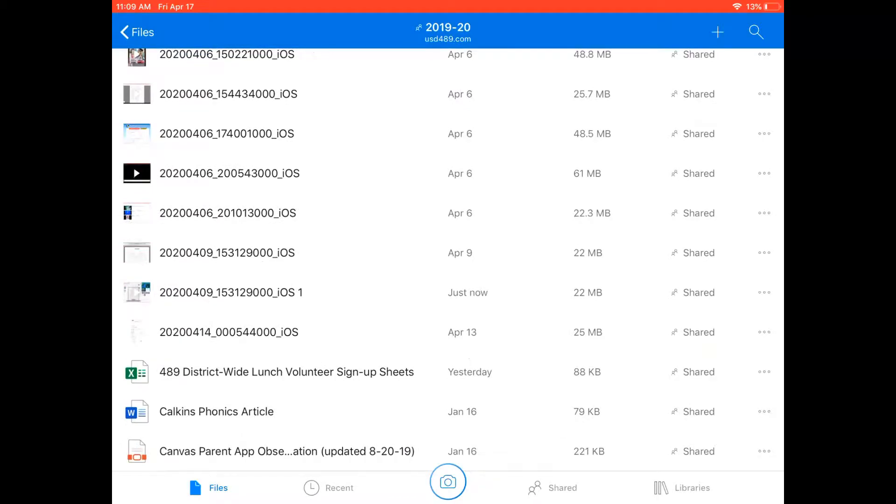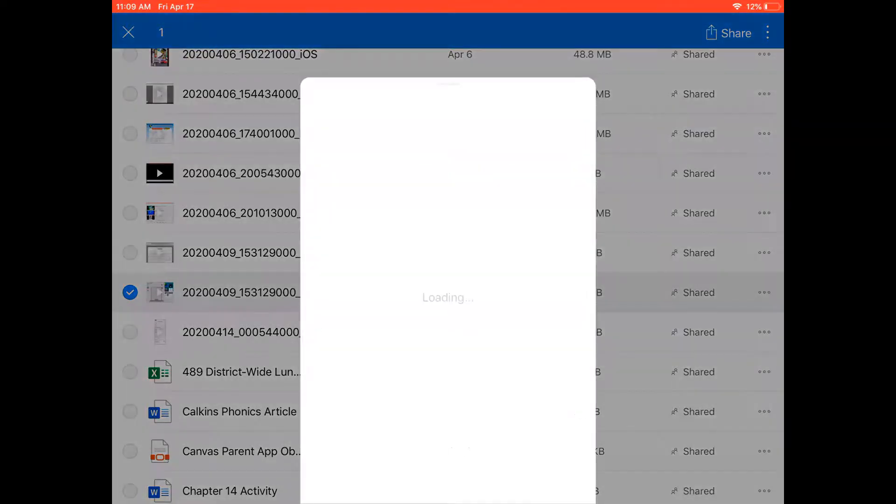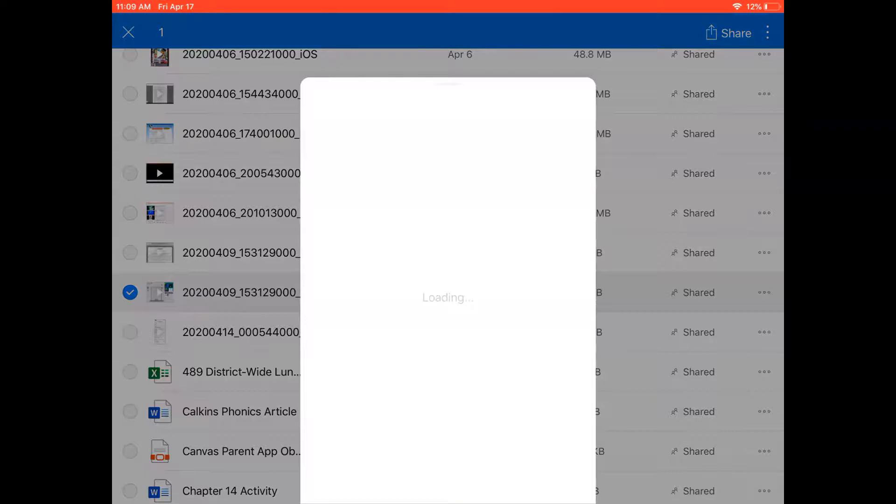So if I press and hold notice that a circle with a white check, blue circle white check appears and now I have the option here in the top right corner to share so I'm going to tap share and this little window is going to load.